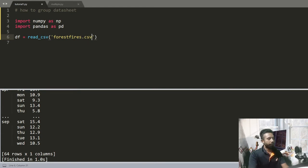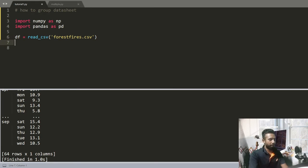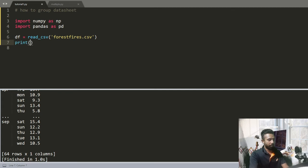I'm giving the link of the data file in the description. Now print the first five rows with df.head().